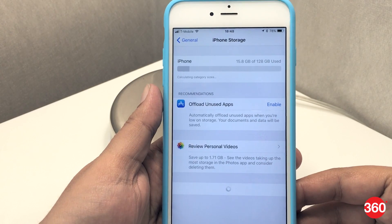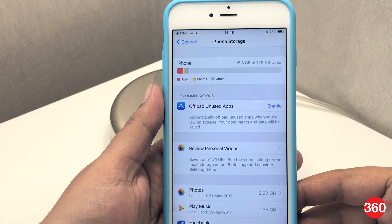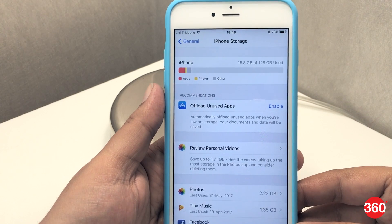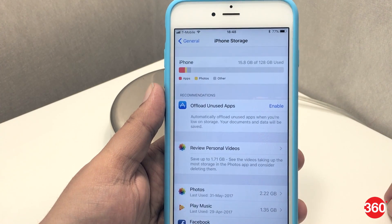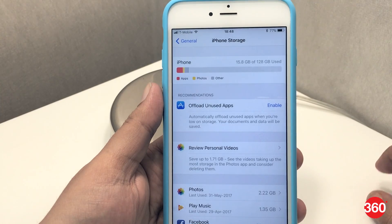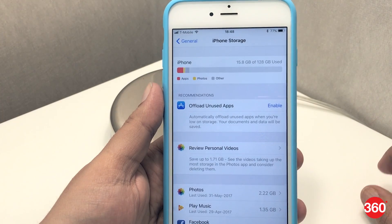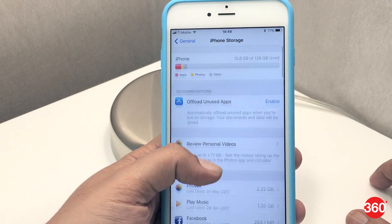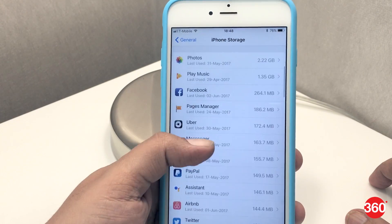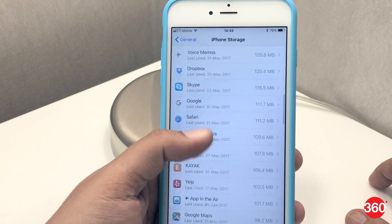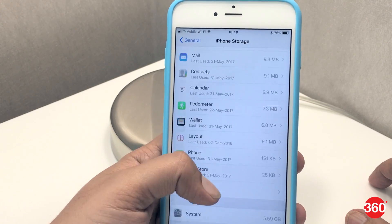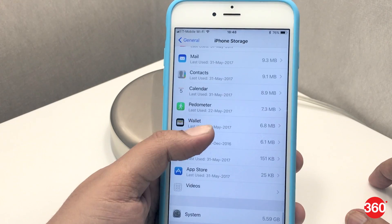We noticed that in the storage options under general settings, you now have the option to offload unused apps. This can come in handy if your device is running out of space. Most importantly, it doesn't delete your saved data and documents, so you can always retrieve it when you really need it.